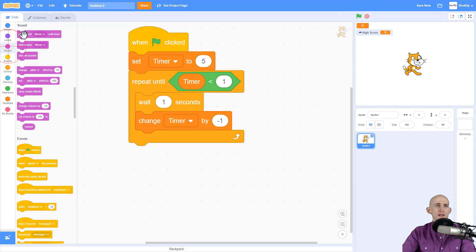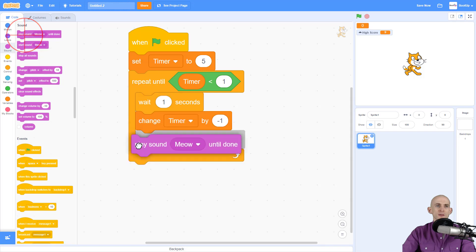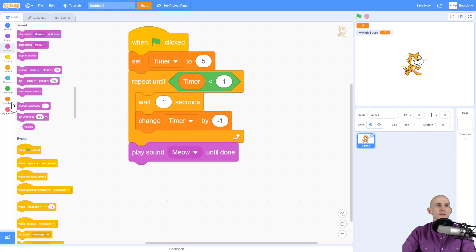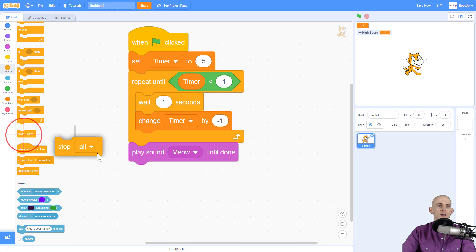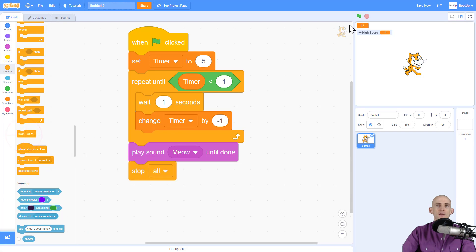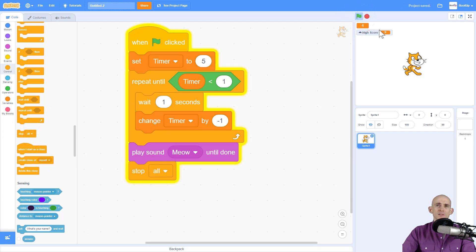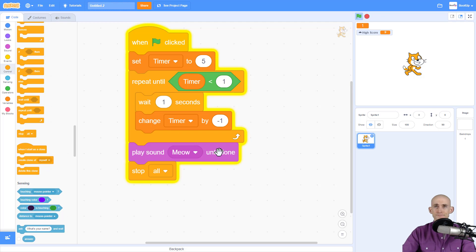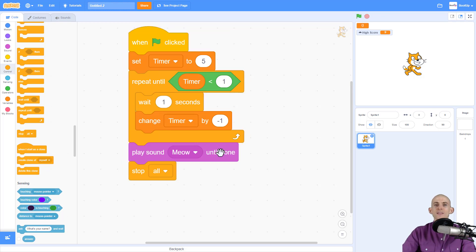Now to make this more interesting, when something stops, you could have it play a sound, and then maybe have it so that it actually stops everything else from happening. So now when we press our timer, it's going to count down. When it gets to zero, it's going to meow. And then it's going to stop everything.